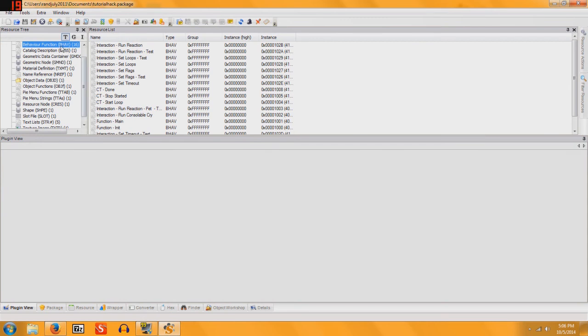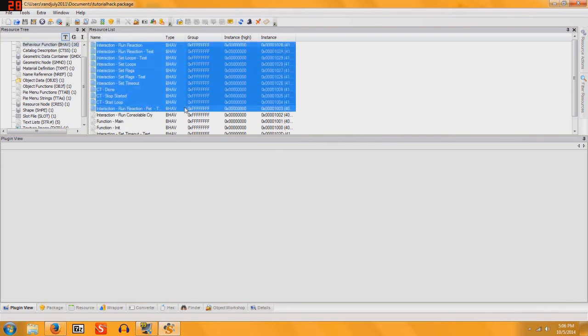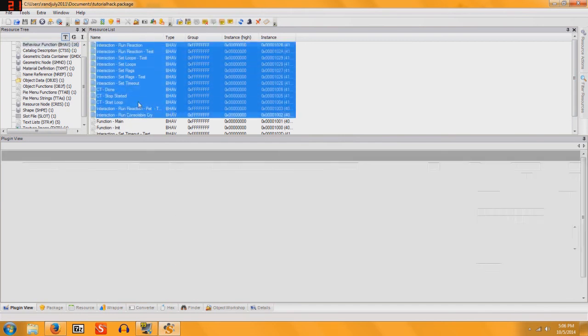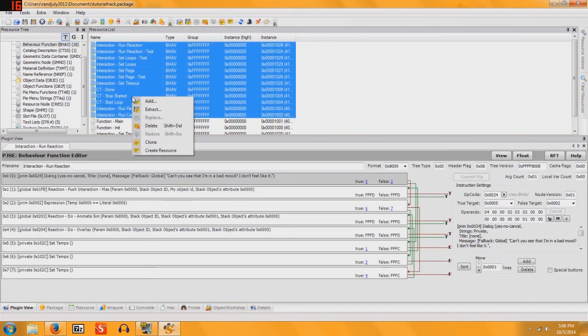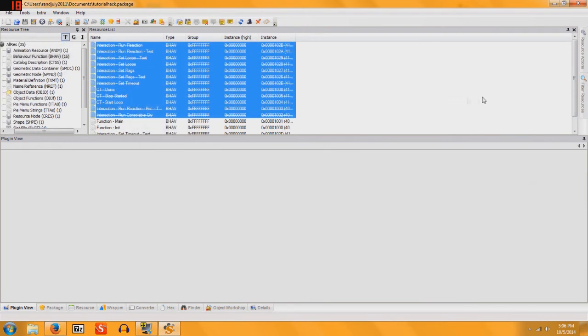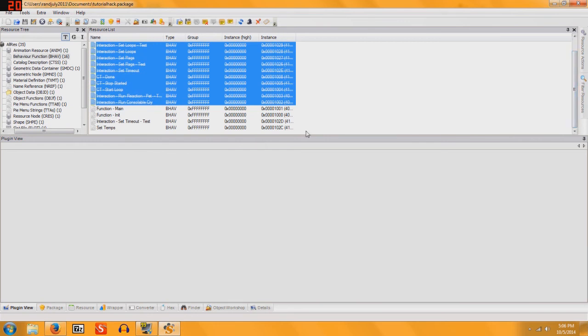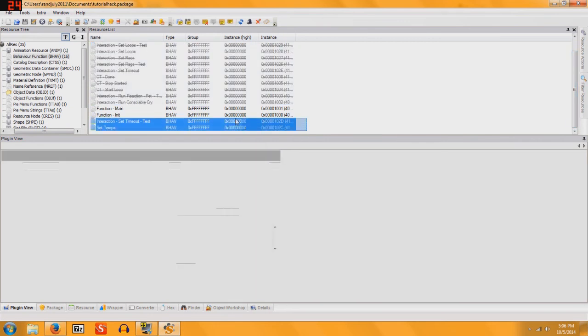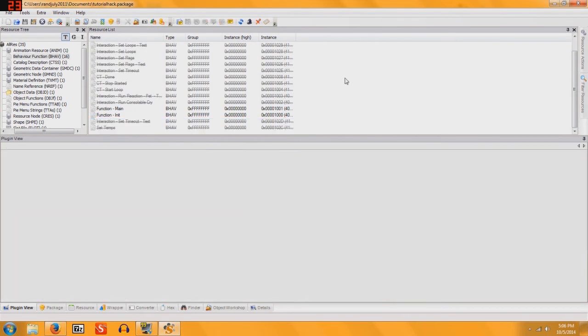And then you're going to Behaviour Function and delete everything except for Function Main and Function Init. So that will be all this junk. Delete that. And delete this.